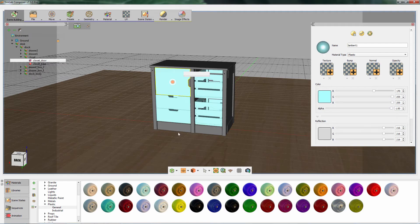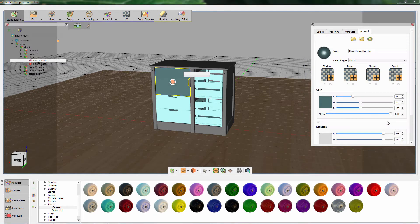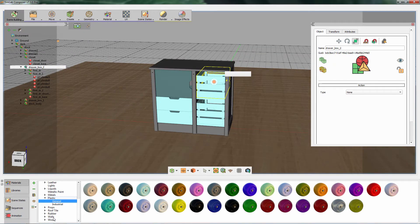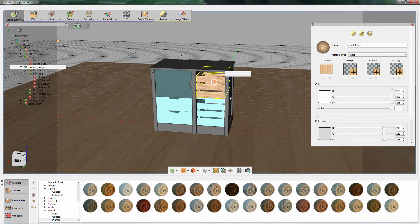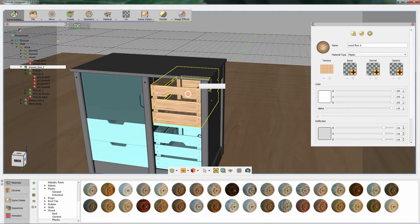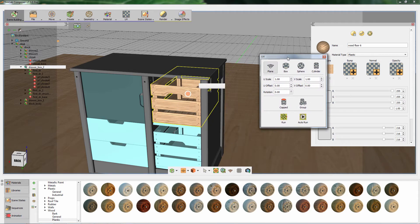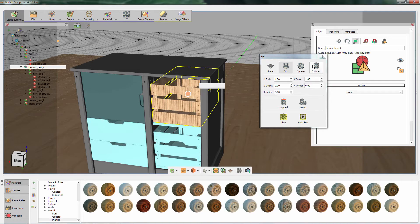You can also modify the newly added material by changing the parameters in the Material Attributes panel. You can see that the UV coordinates for the box need tweaking. Select the box, then click on UV in the scene building workbench to access the UV coordinates settings where you can modify objects' UV mapping. Select the UV type to box, then click Run.